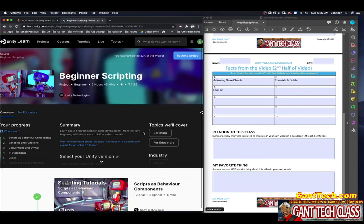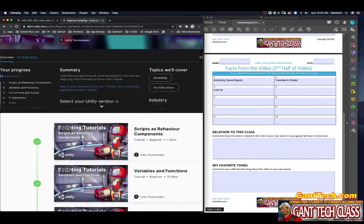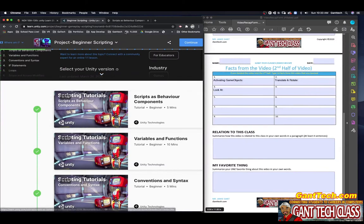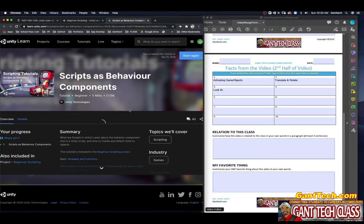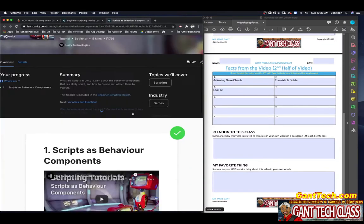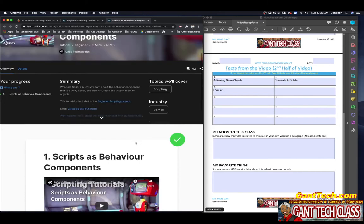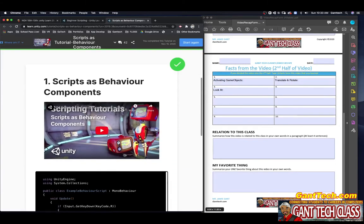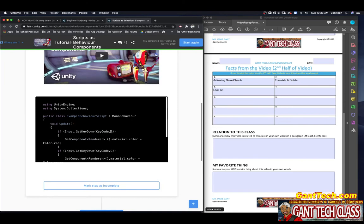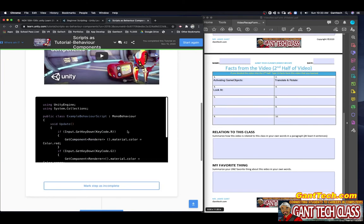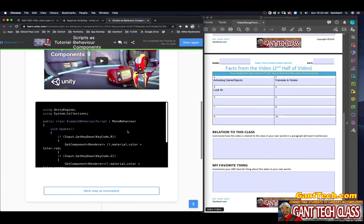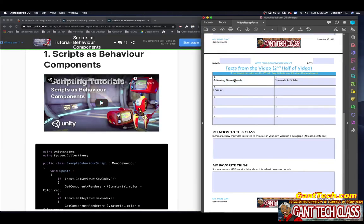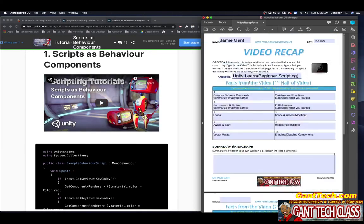So here we are at Beginner Scripting. You can see this is Scripts and Behavior. Learn about the Behavior script that is a Unity script and how to create and attach them to objects. We already know how to do this. But again, you're going to watch this video. You could create this code if you wanted to practice. Then you're going to press Mark, step press Complete. Once you watch this video and this part, you will summarize what you learned.